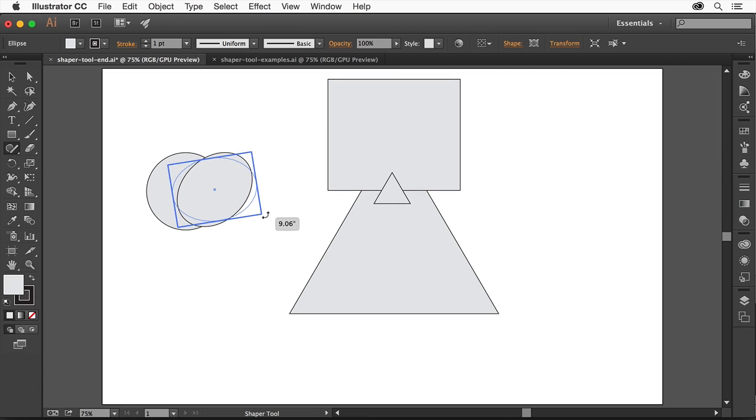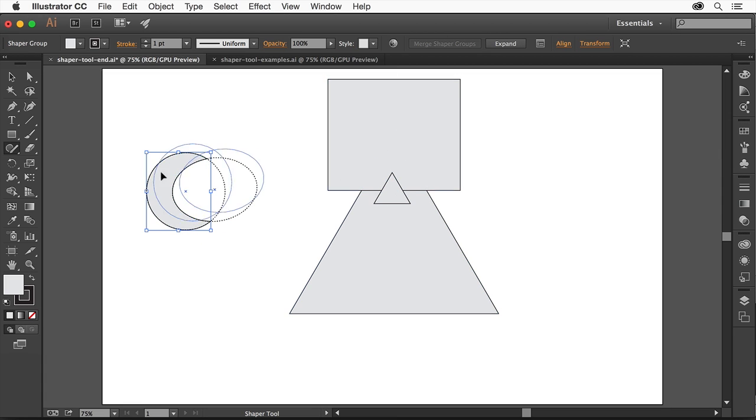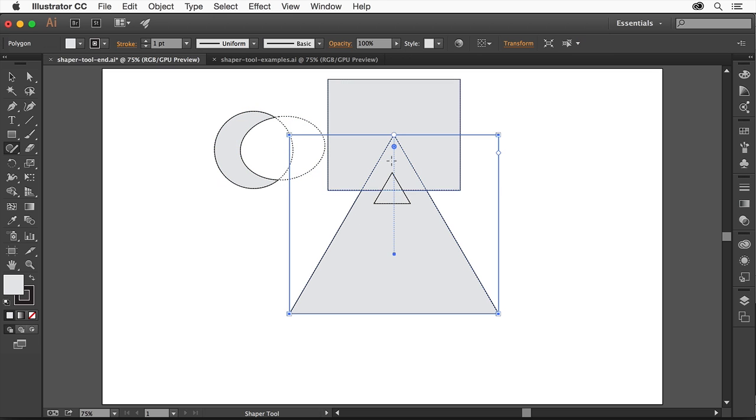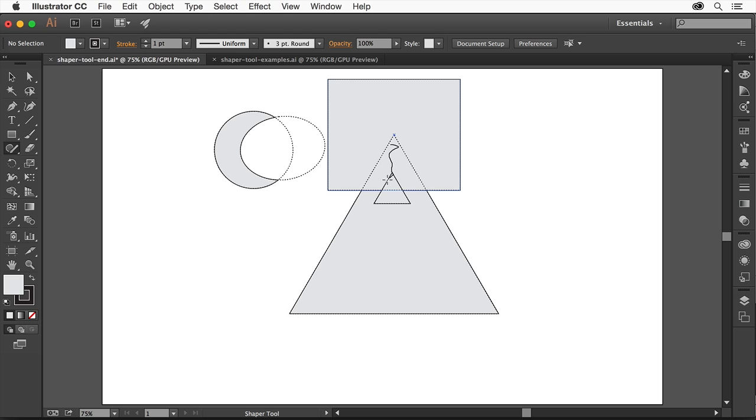The Shaper tool not only lets you draw shapes, but you can then combine, subtract, and continuously edit them, all with a single tool. Simply scrub across the edge of a shape, and you can merge or subtract them.